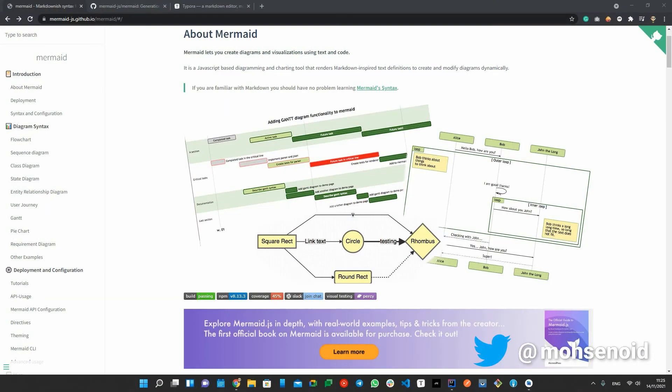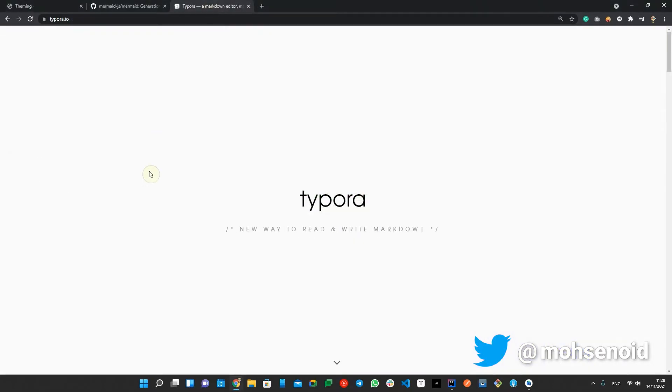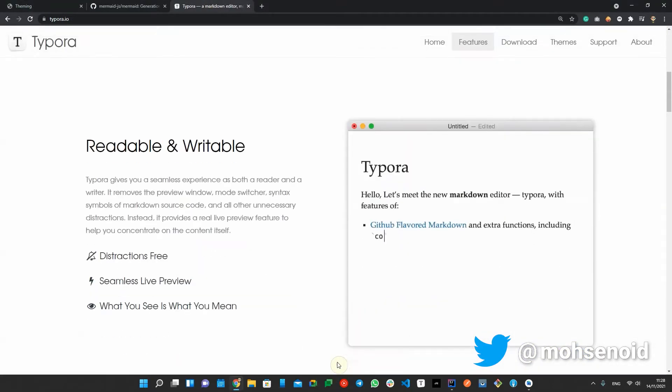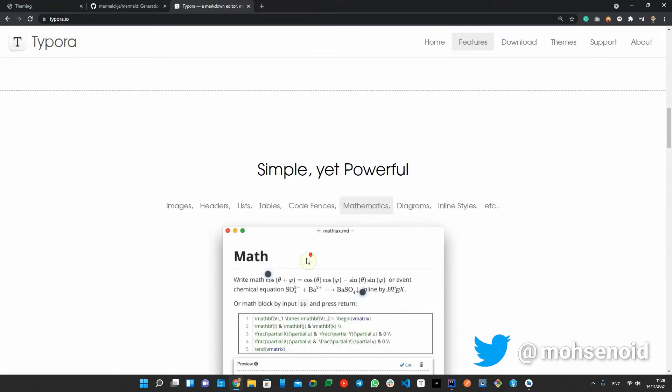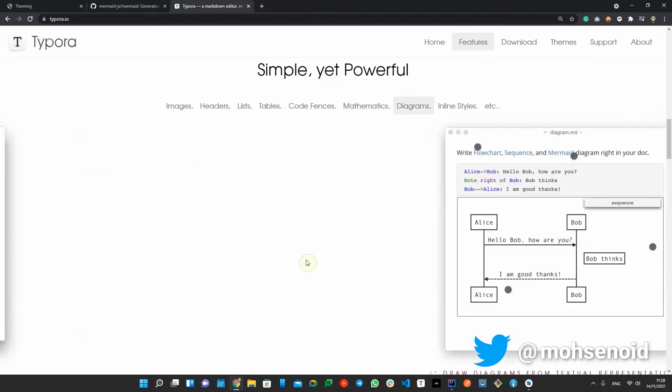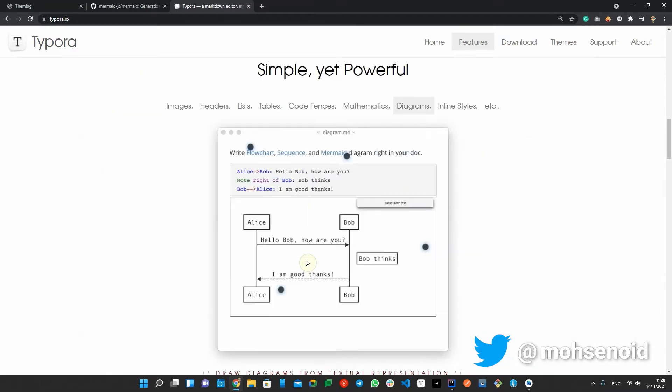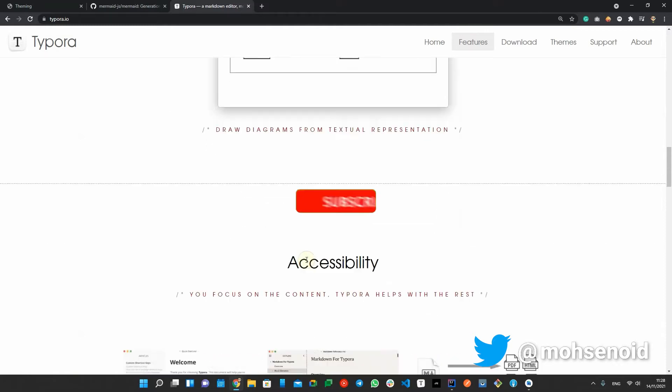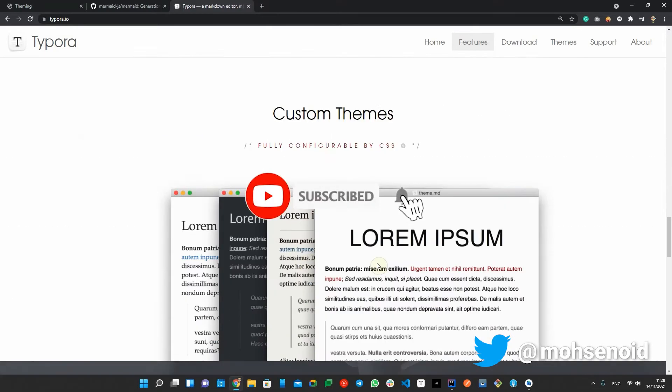My name is Mohsen and in this video I want to talk about Mermaid. I will use Typora Markdown editor, a free software, for demo purposes. Before I start, let me remind you that you can support this channel by liking and sharing and don't forget to subscribe and hit the bell button to get notified when there is a new video.